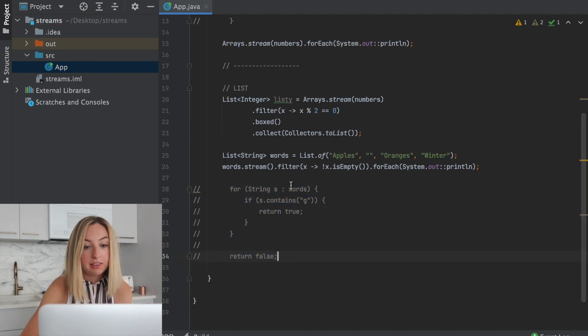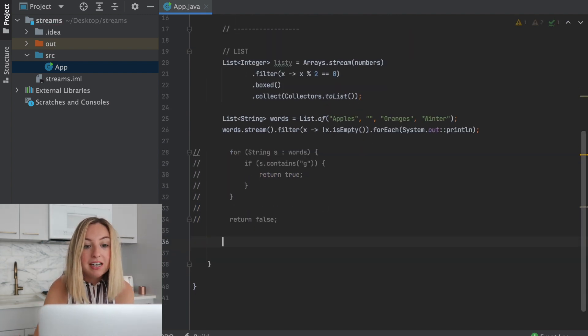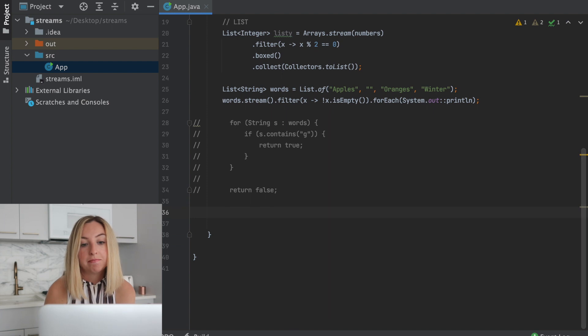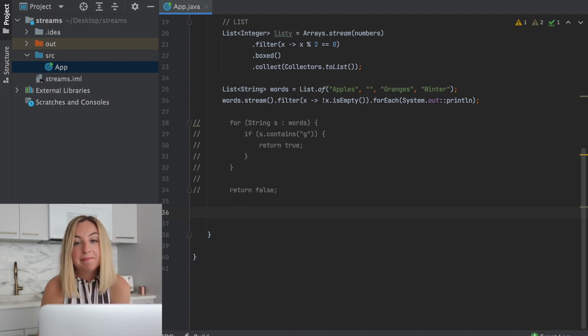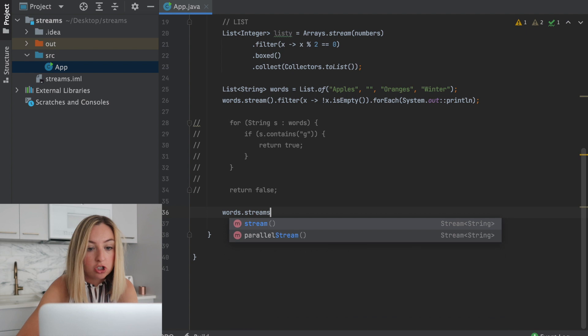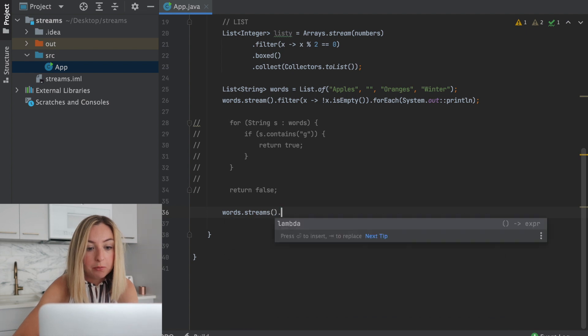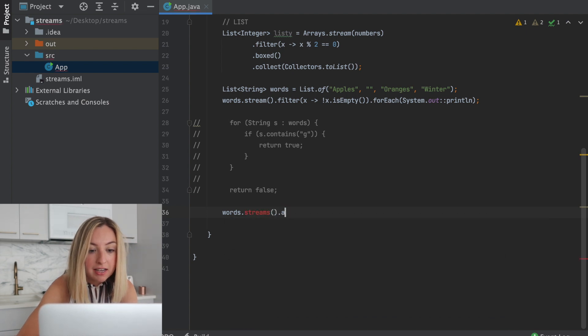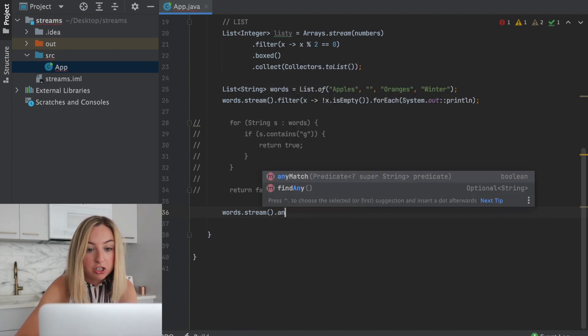We could do something like this. But another option to simplify this, again, is to use Java streams. We could do words.stream, and we have access to something called any match.